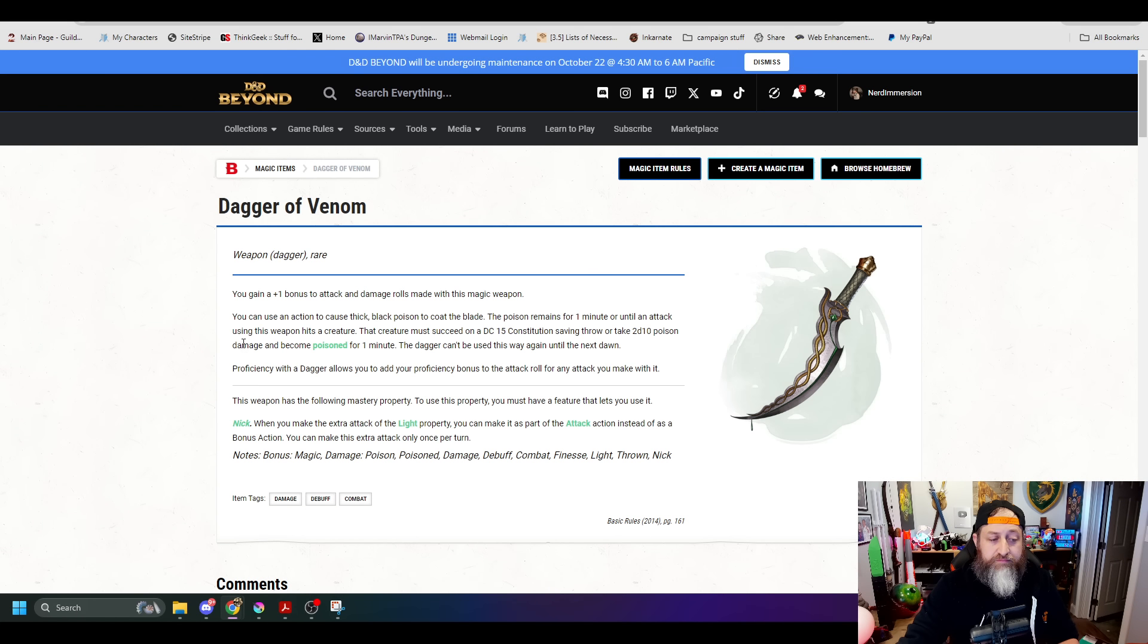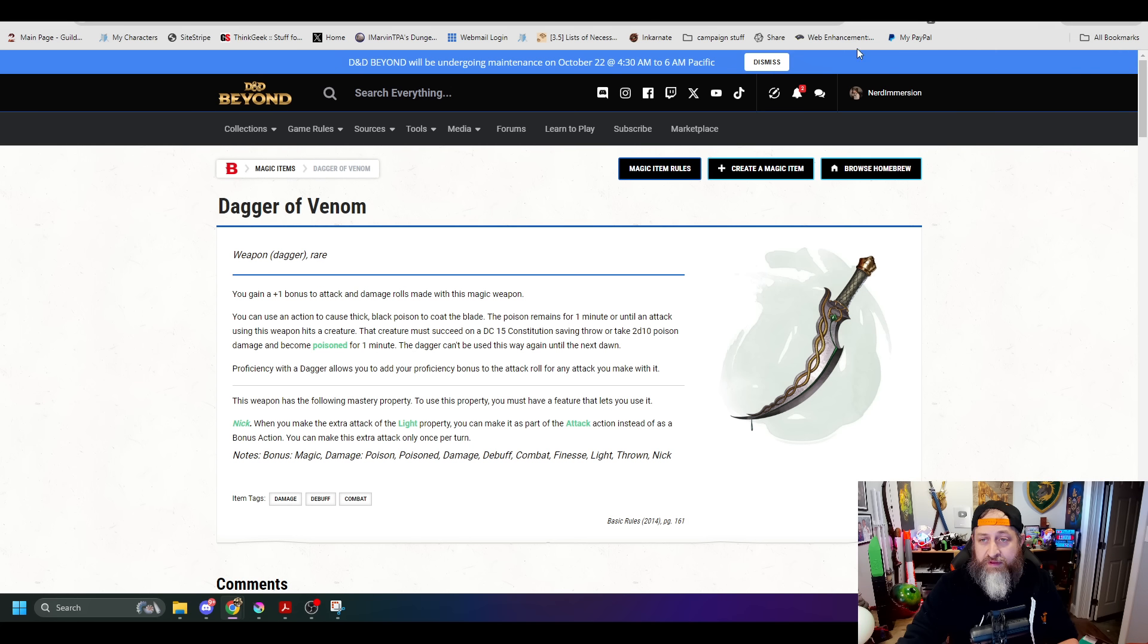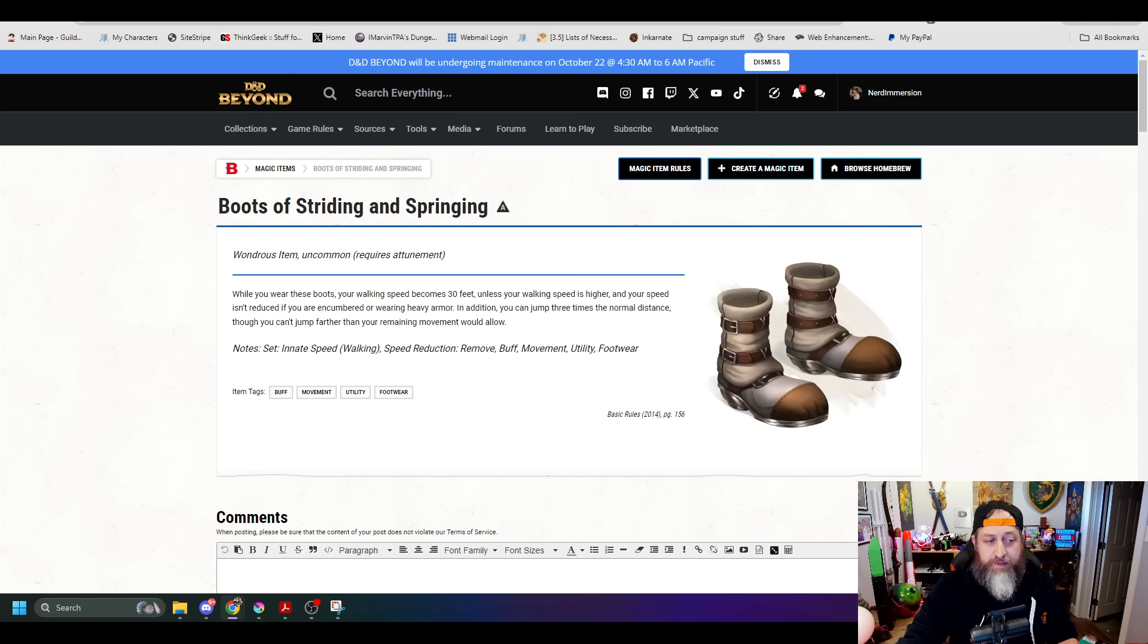Dagger of Venom, it's now just a bonus action to coat the blade and poison as opposed to an action, which is definitely an improvement there.